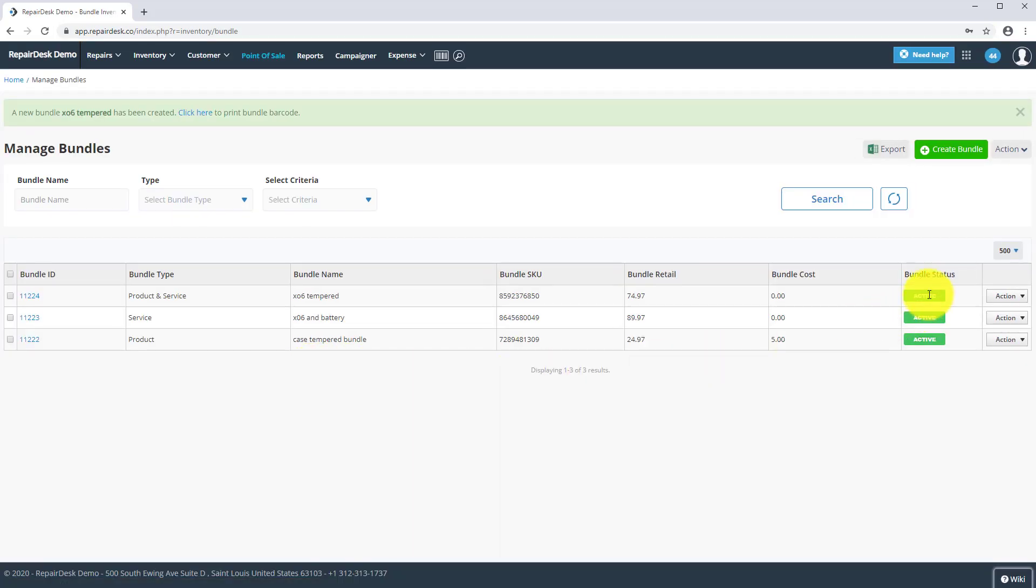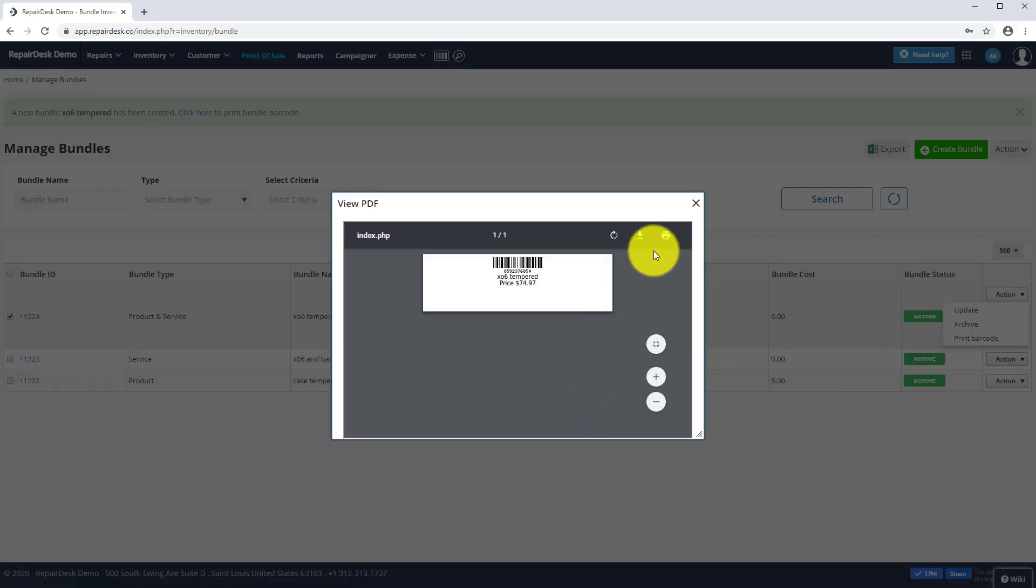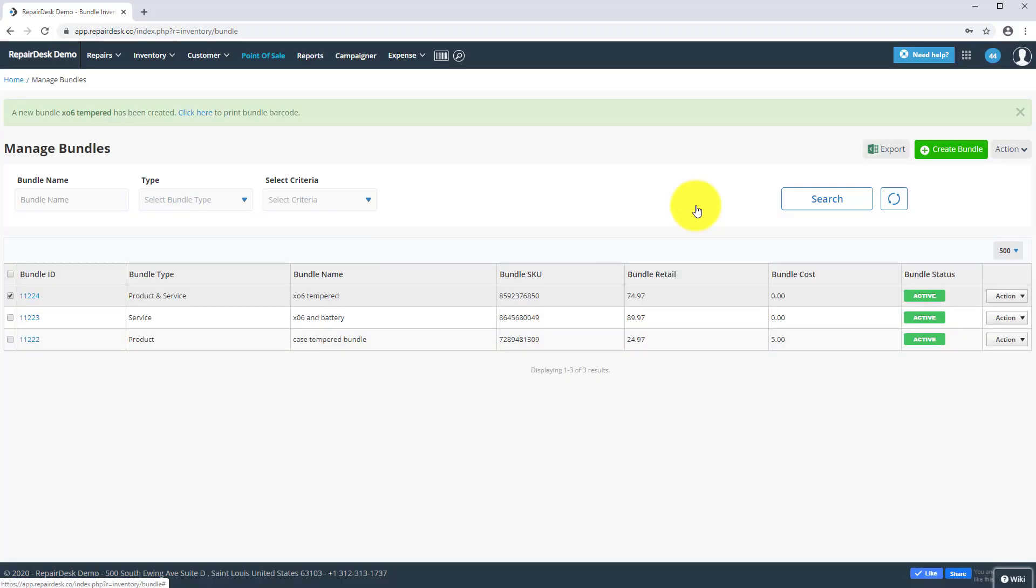Once you have successfully created a bundle, you can also print a barcode by going to the action dropdown menu. You can also have three different bundle statuses: active, out of stock, and archived.